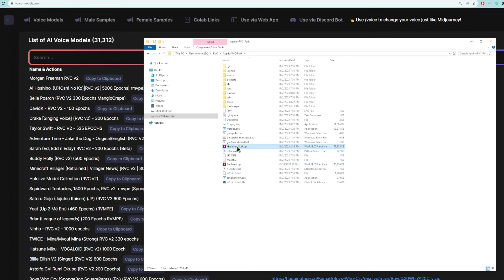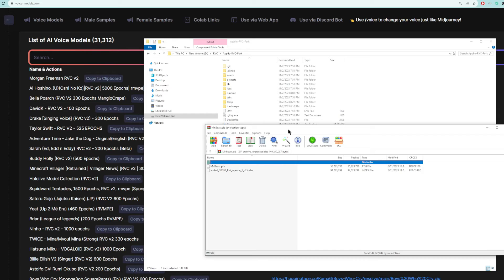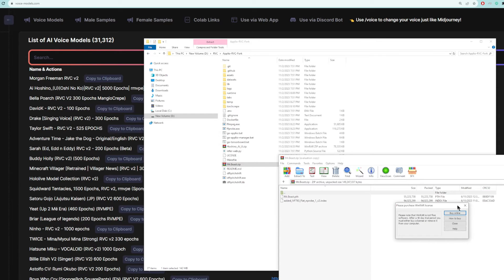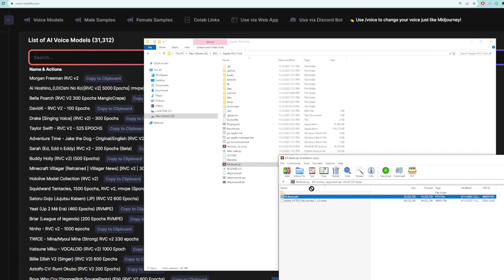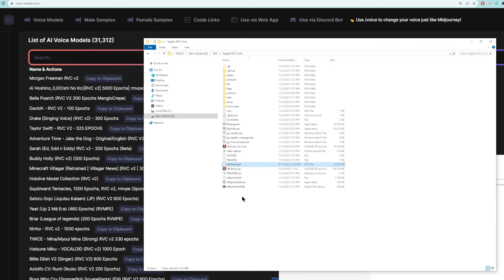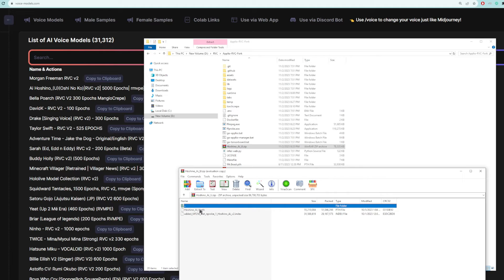All right, once you have both these zip files installed, let's go ahead and extract each one. You only need to extract the PTH file. You can extract this wherever you want. I'm going to extract it back into this Aplio RVC folder. So here's the MrBeast PTH file. Let's do the same for iHoshino.